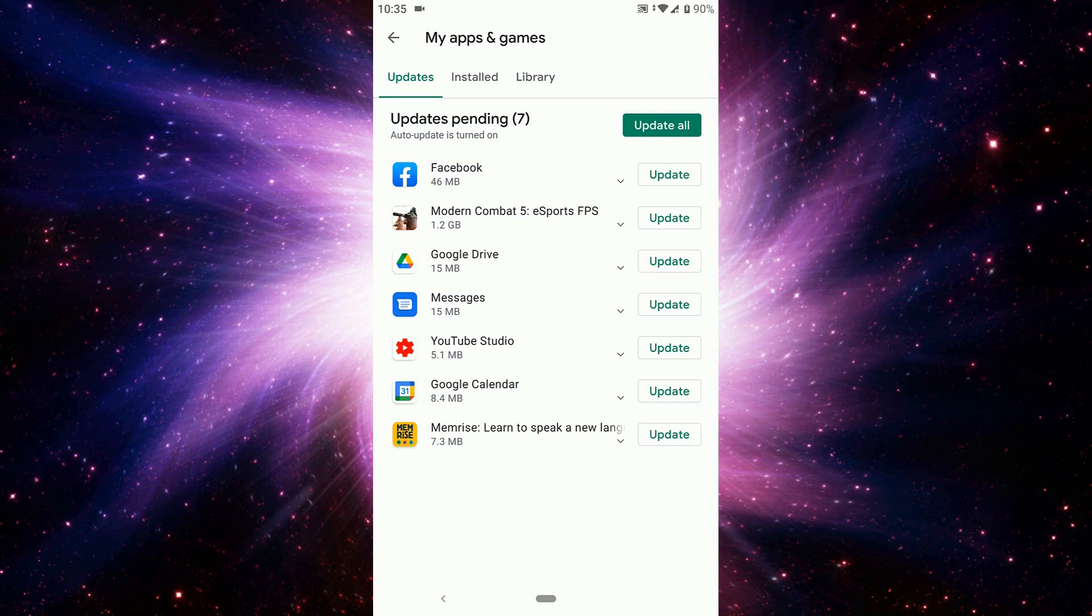You can see update pending: 7 apps - Facebook, Modern Combat 5, Google Drive, Messaging, YouTube Studio, Google Calendar, and Memrise, learning to speak a new language.